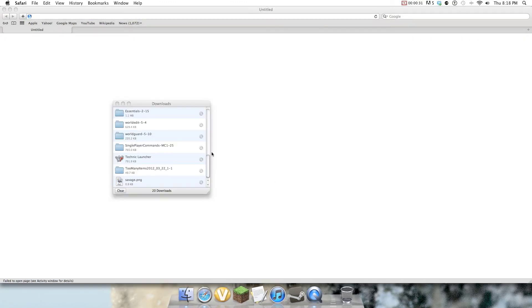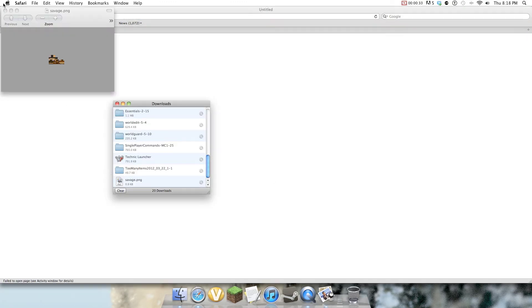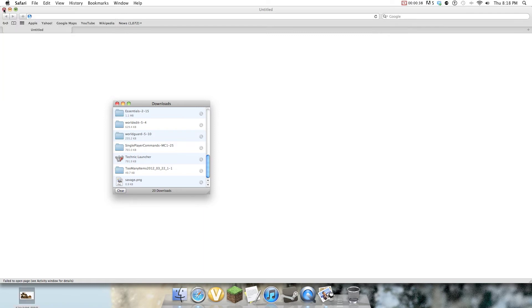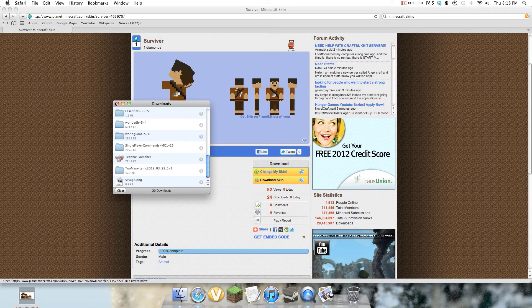I know it's gonna work because I made the skin myself. So I download the PNG, it's right here. I'm gonna put it on my desktop, exit out.